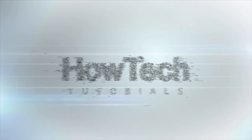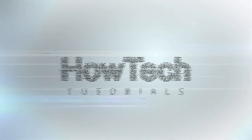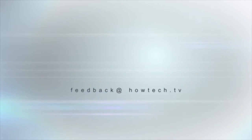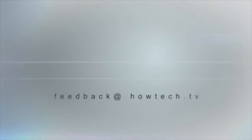This was a HowTech.TV tutorial. Leave your comment below or contact us by email. Thanks for watching.